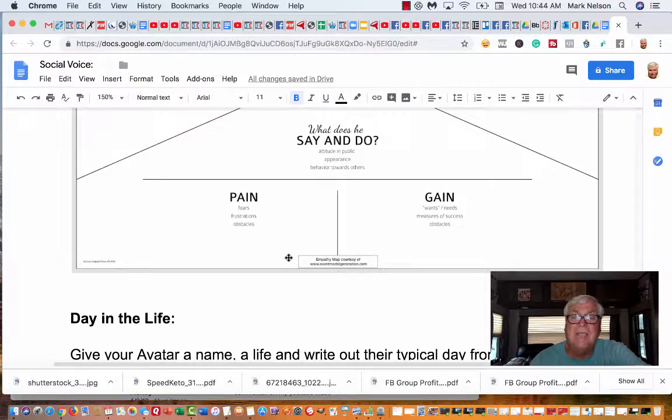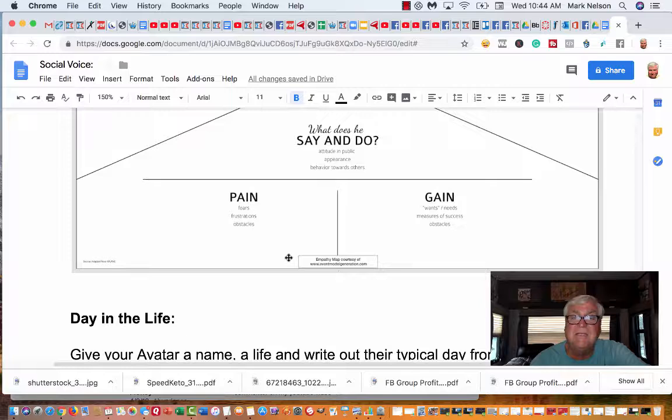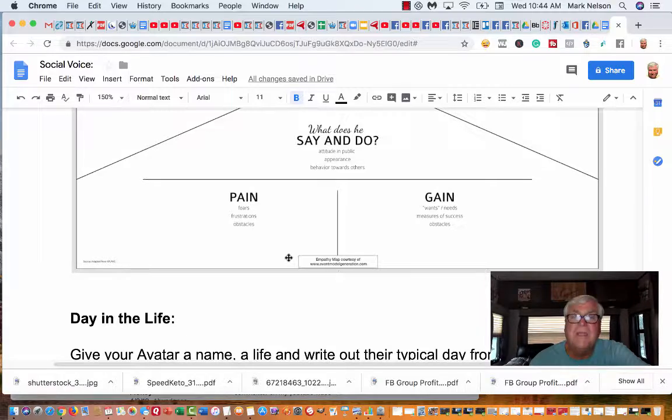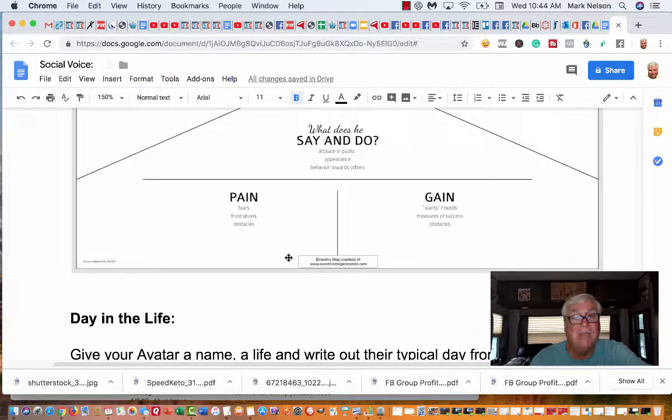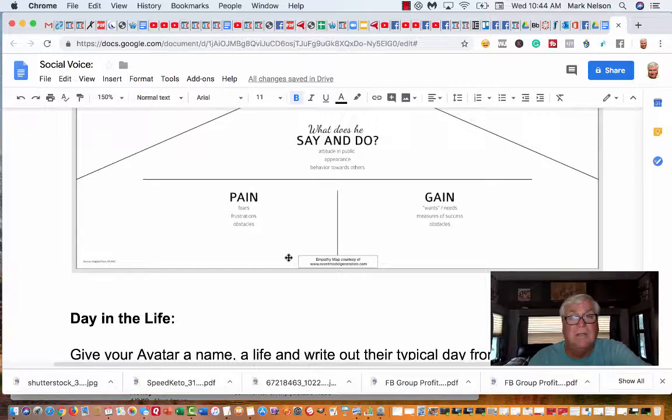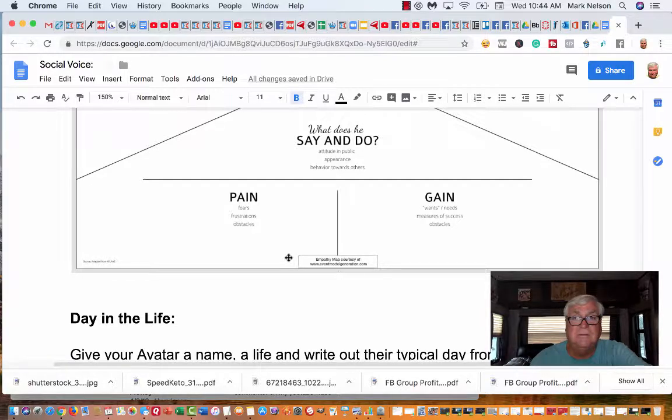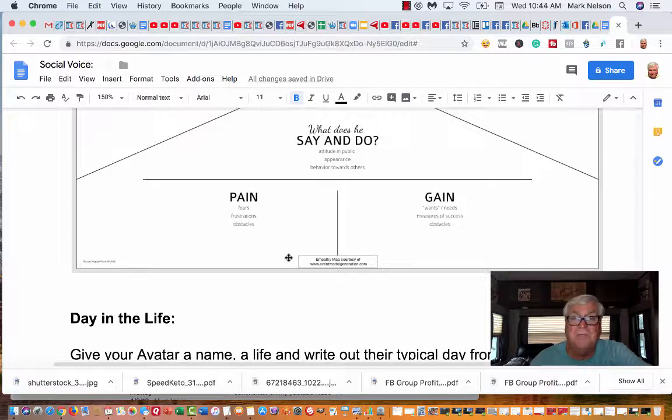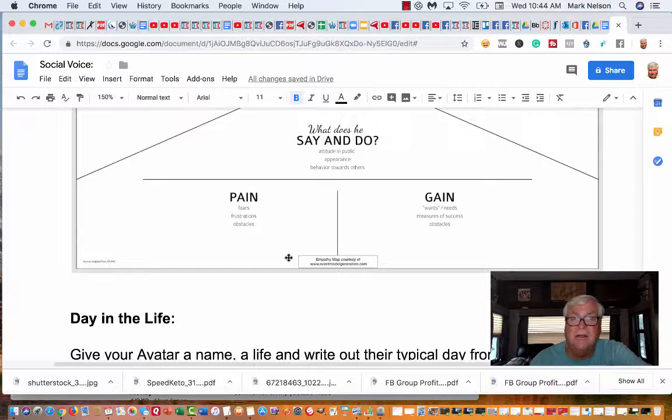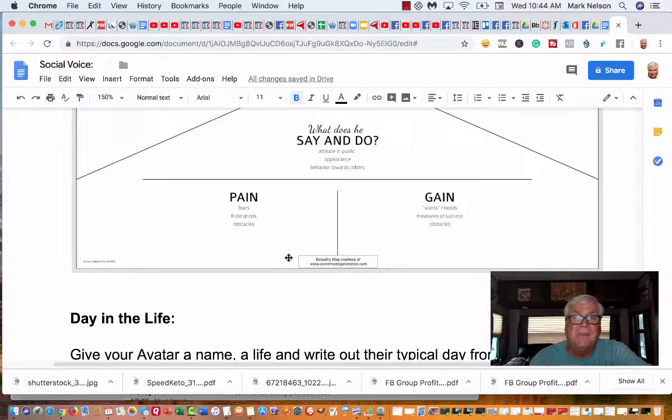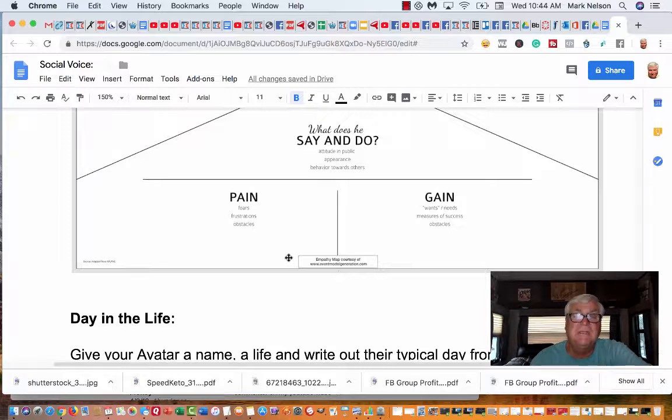In the gain, the wants and needs. He needs to make money, I'm talking about my avatar. He needs to make money for retirement. He needs to make money to help his kids out. His wants are to be looked at as a leader, as successful. The obstacles he runs into is mostly inside himself.